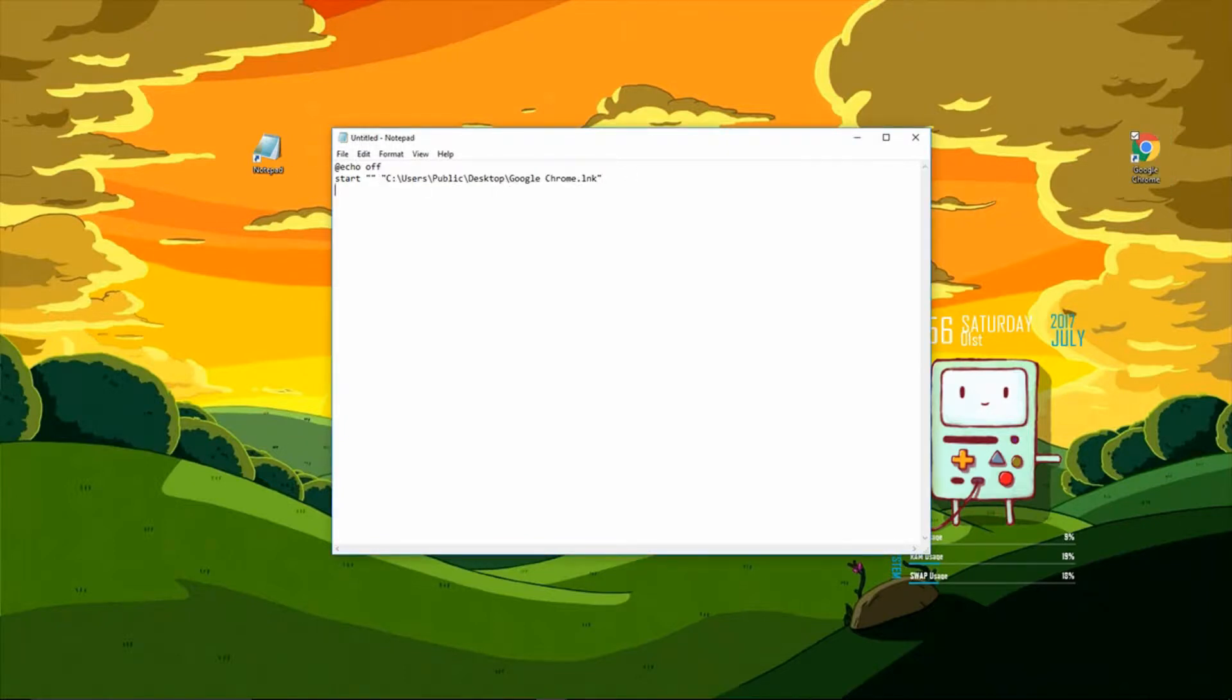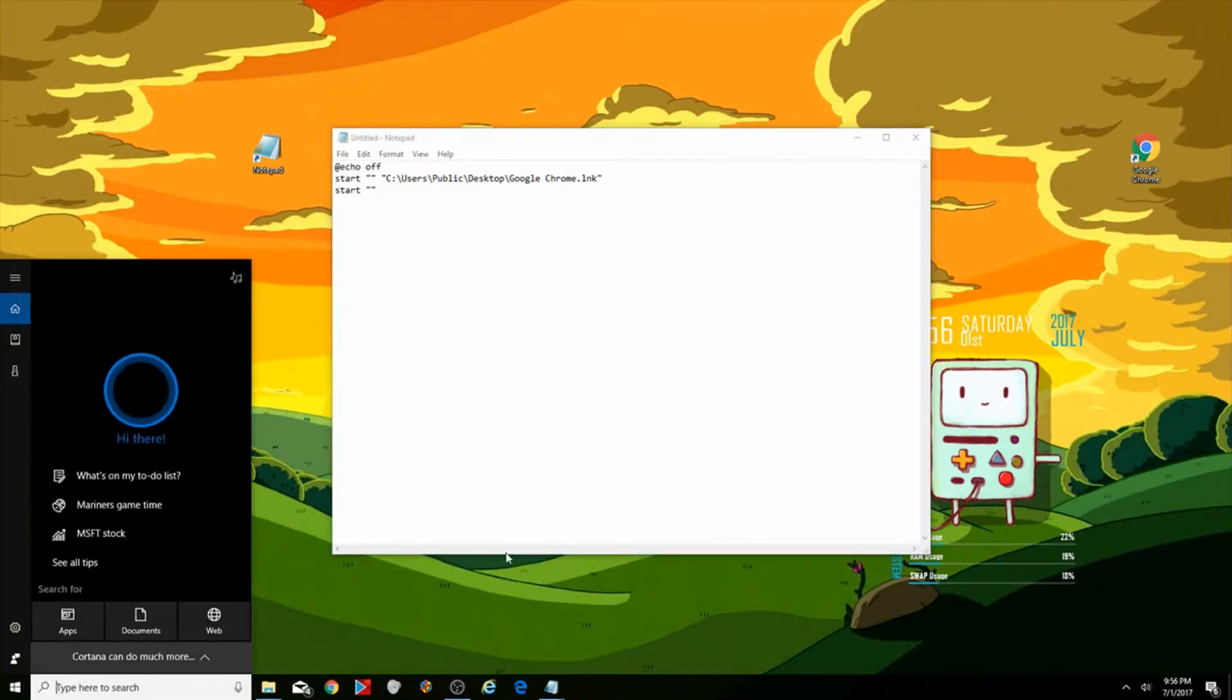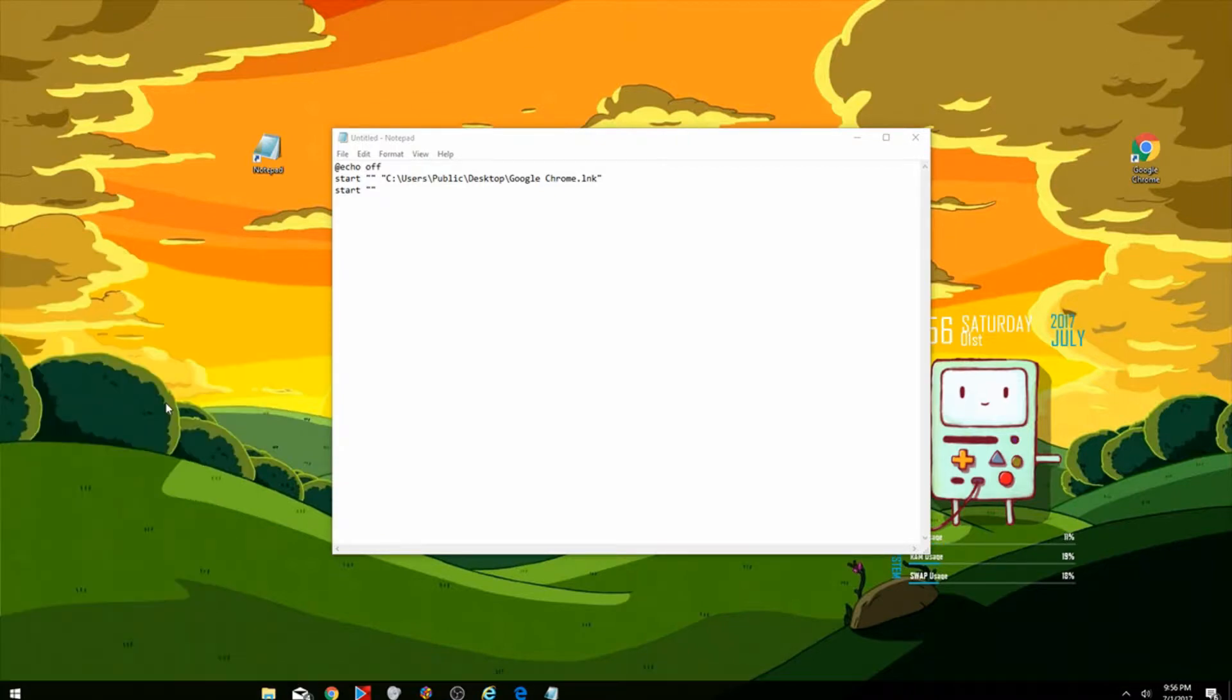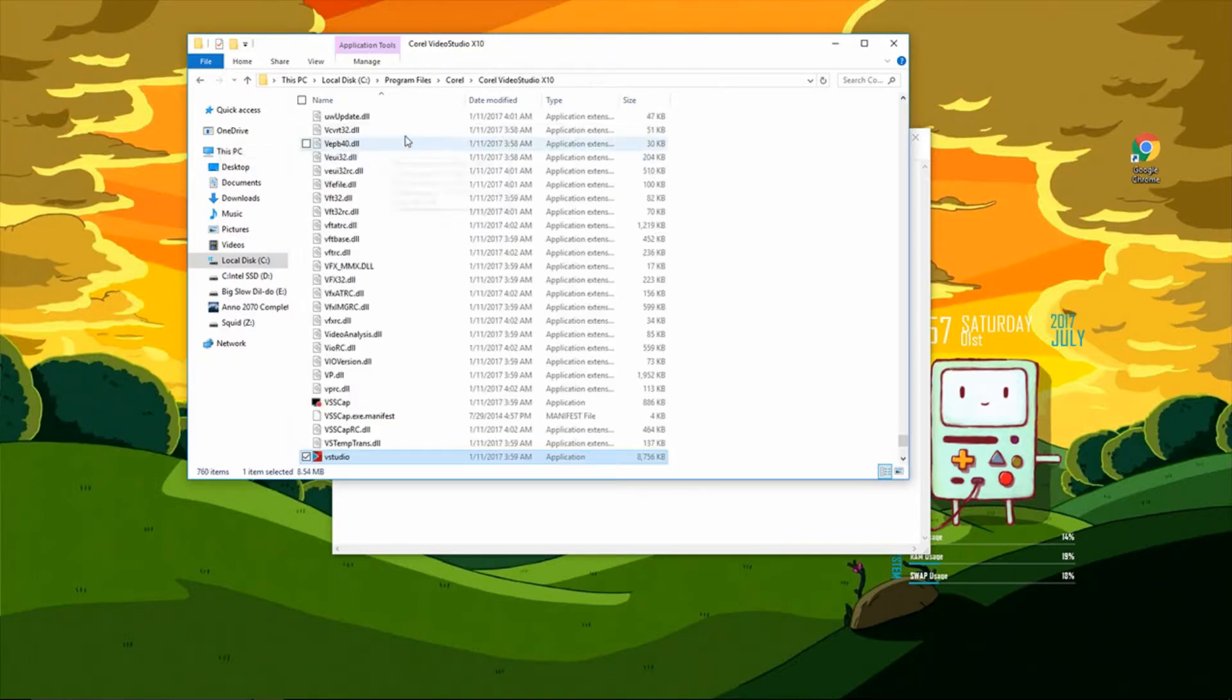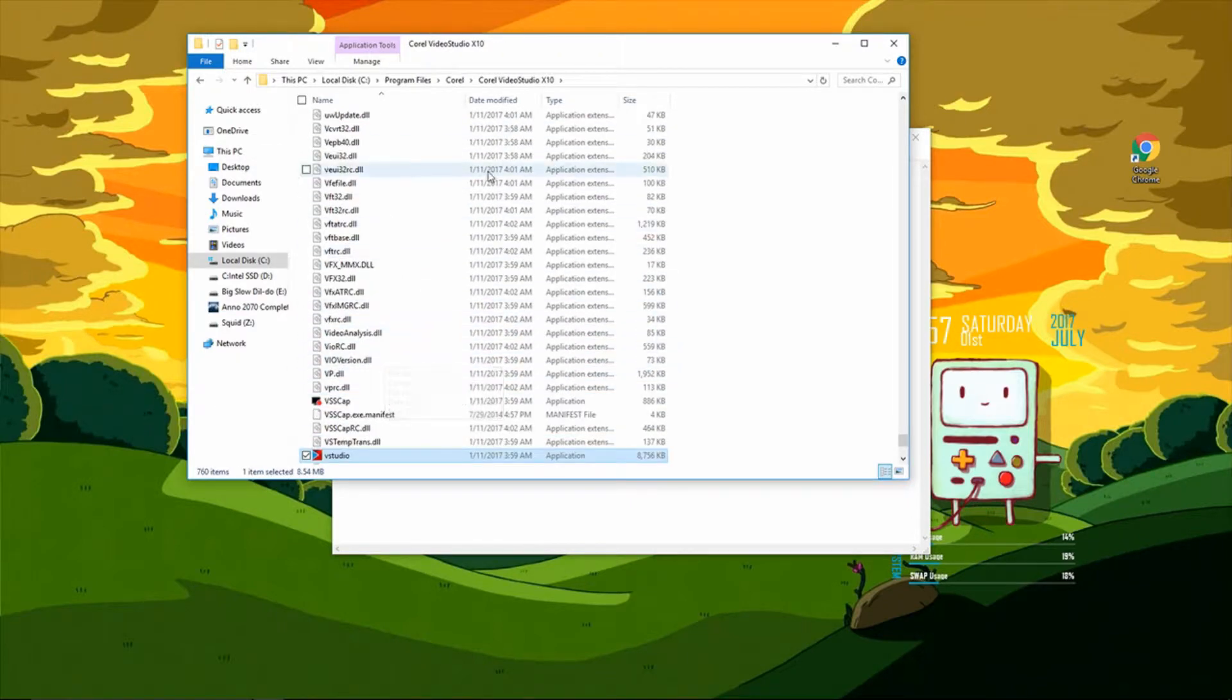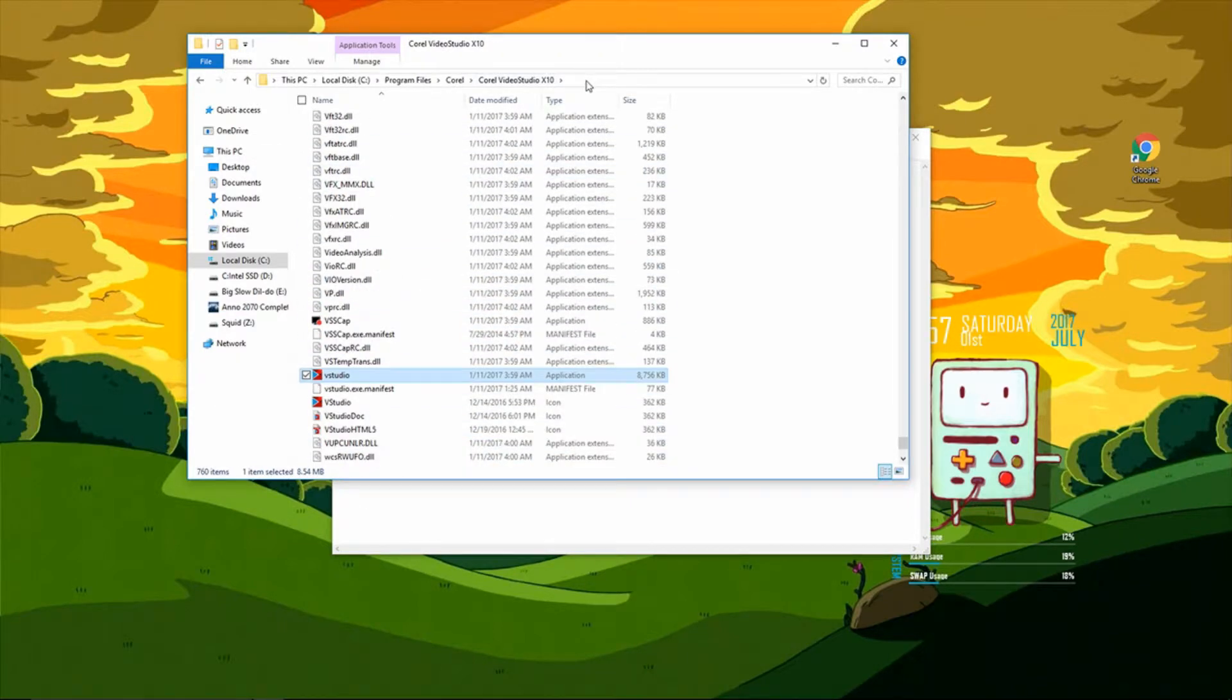So I'm going to make another program open with this by typing the same start thing. Let's say you weren't able to get the path by holding shift. We're going to find the program you want, right click it, go to open file location. You might have to go to open file location again and then you'll get to the directory folder.